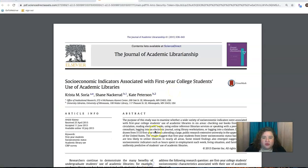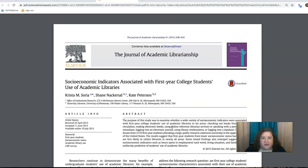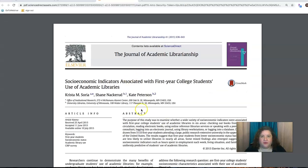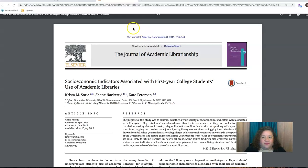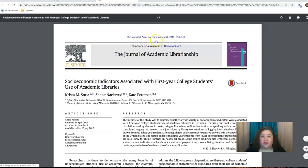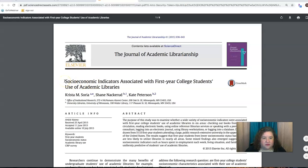So let me show you an article. On the first page, you'll pretty much get everything you need for the elements of this particular citation. You'll see on the top it says the Journal of Academic Librarianship. It gives you the volume number, 41, the year it was published, and then the page numbers. It also tells you what journal it's from. The title of the article is 'Socioeconomic Indicators Associated with First-Year College Students' Use of Academic Libraries.'